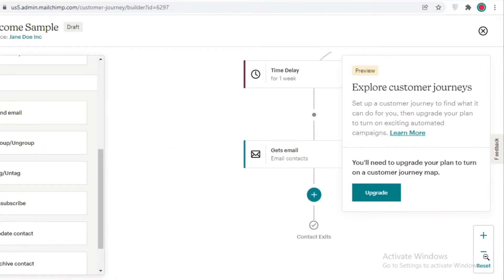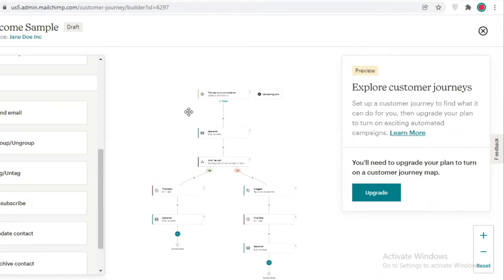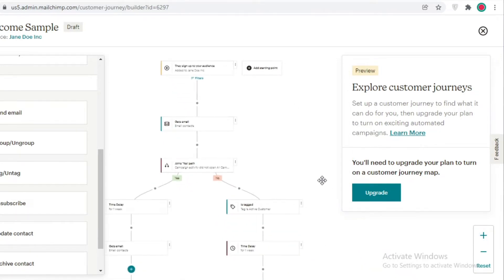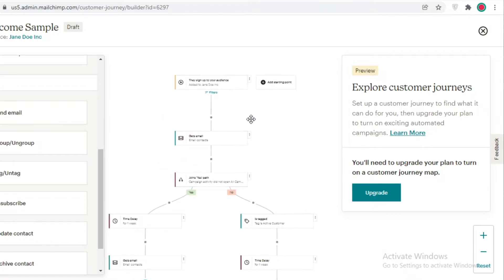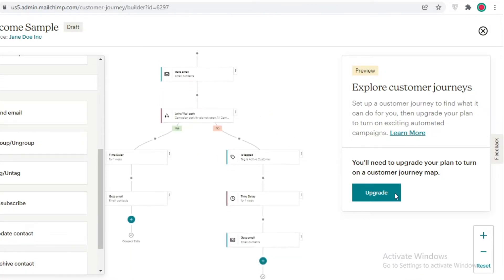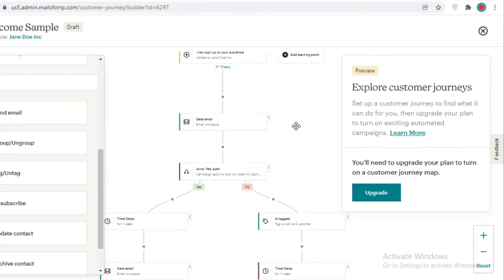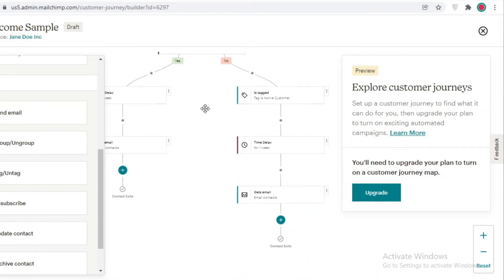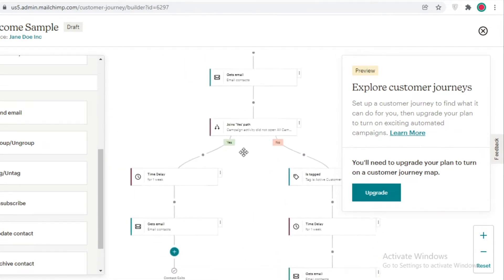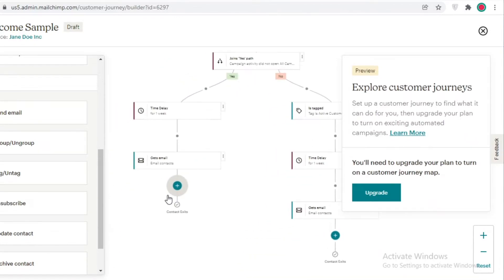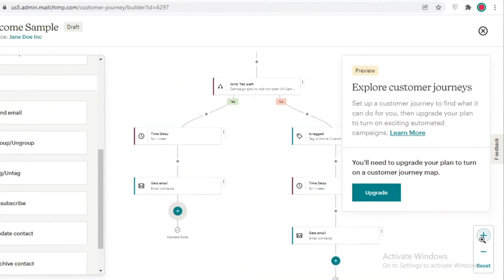I'm going to zoom out and show you the full map. You can see this entire map for one trigger — once a person signs up, this automatic process starts. You won't have to do anything; you'll just log onto Mailchimp and see the progress of each customer while the entire process runs automated for you.